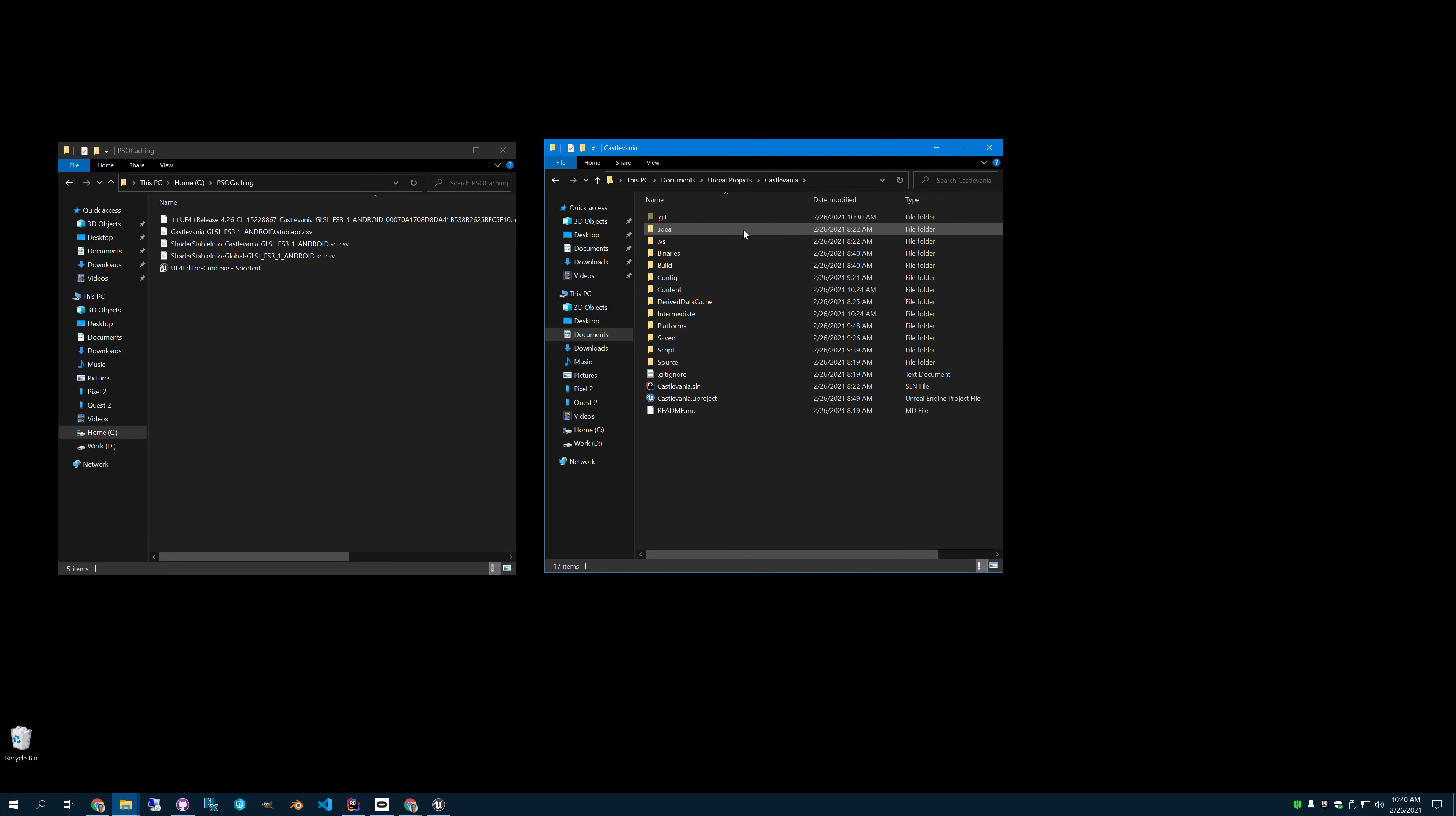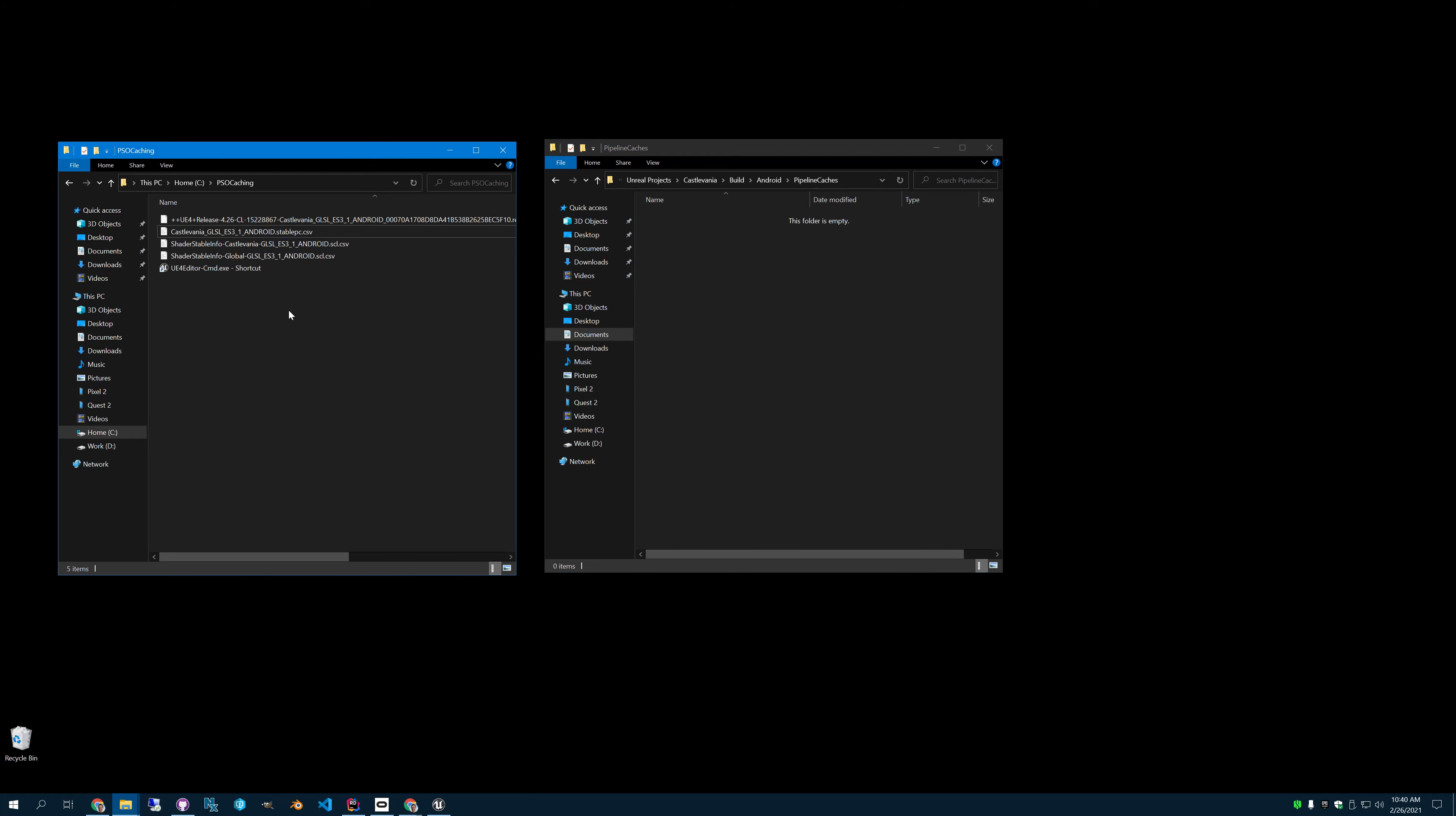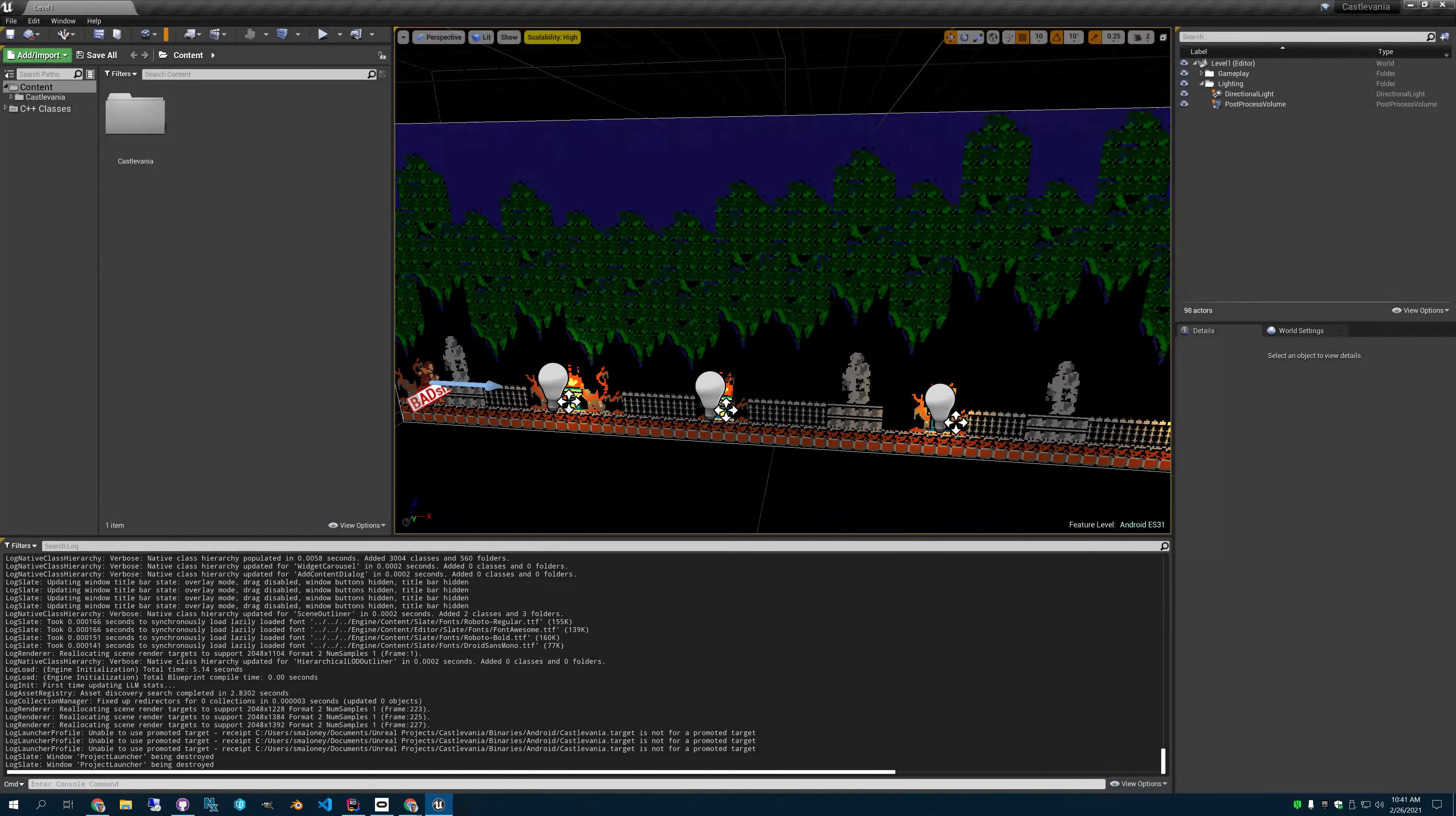Now that we have that file, what do we do with that? So we have to put it in our project in a specific location. Let's go to your project. Go to build. Go to your platform. I think it's Android. Build Android. Now we need to make a folder. Pipeline caches. Now let's put it in. Now that we have done that. So it's in Castlevania building Android Pipeline caches.